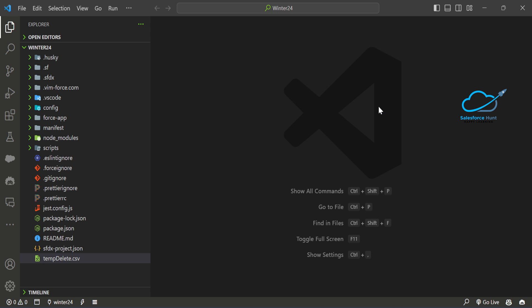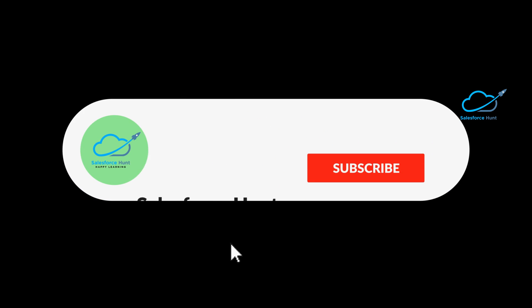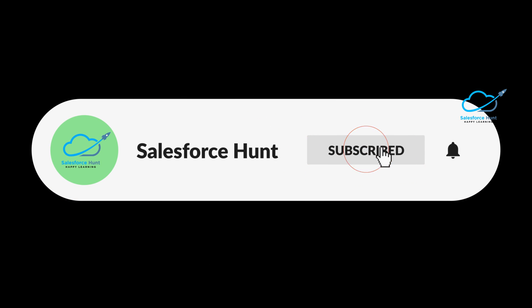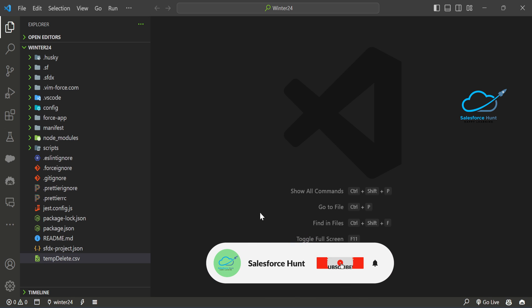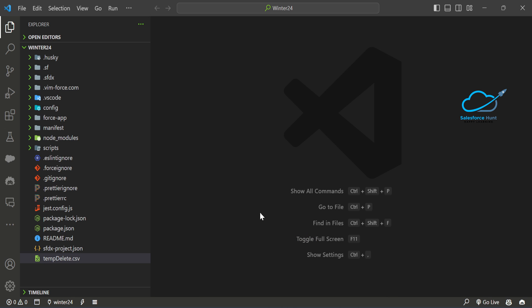If you are new to this channel, please subscribe and turn on the bell icon for more updates so you never miss any update from my side. Let's get started without any further delay.